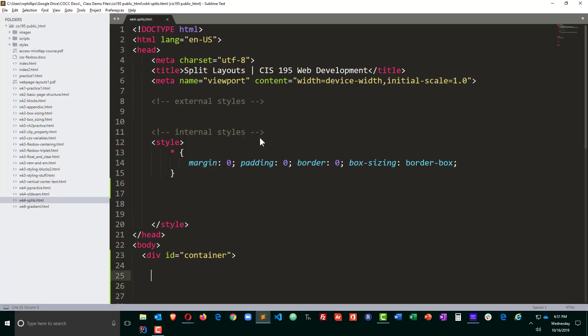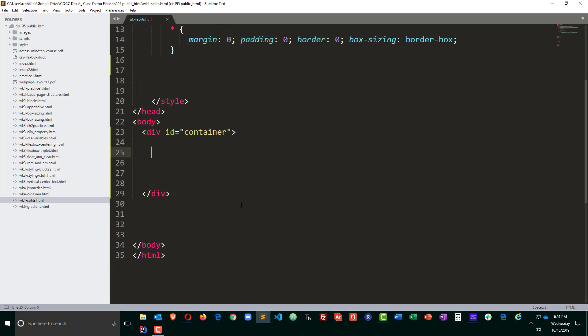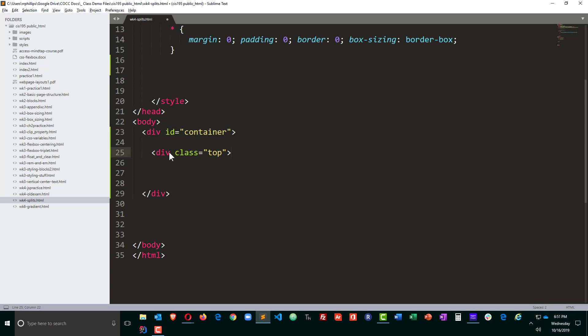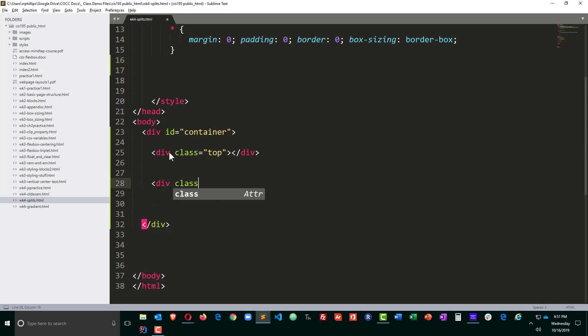So head on over to my script and there's not much in here or my page, but on the container or in the page in the body of the page I do have a div container and I'm going to go ahead and create another div or use a class equals the top and class equals the bottom.